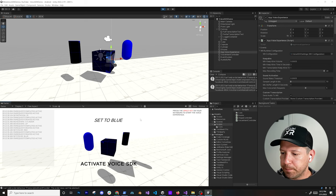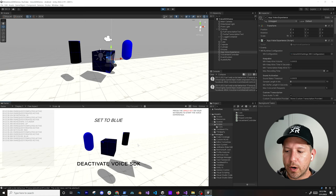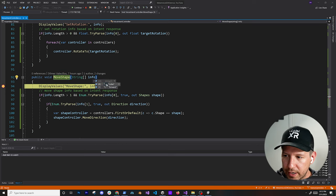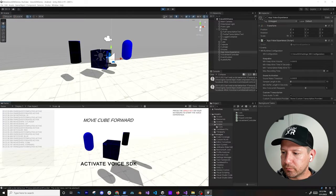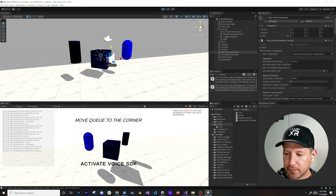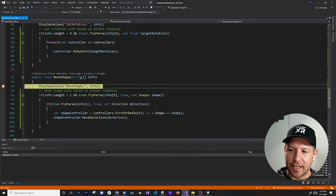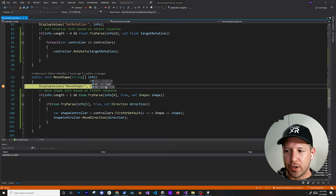I'm going to add a breakpoint on one of these events, because I had to do that when troubleshooting to make sure things were coming in correctly. Going back into Unity, I'll press the space key and say 'move cube forward'. I know the event got executed because we can see the breakpoint. Let's try something that isn't a valid direction — I'll say 'move cube to the corner'. It did know I was trying to move a shape, but it's not getting a valid direction because 'corner' is not one of the valid directions.